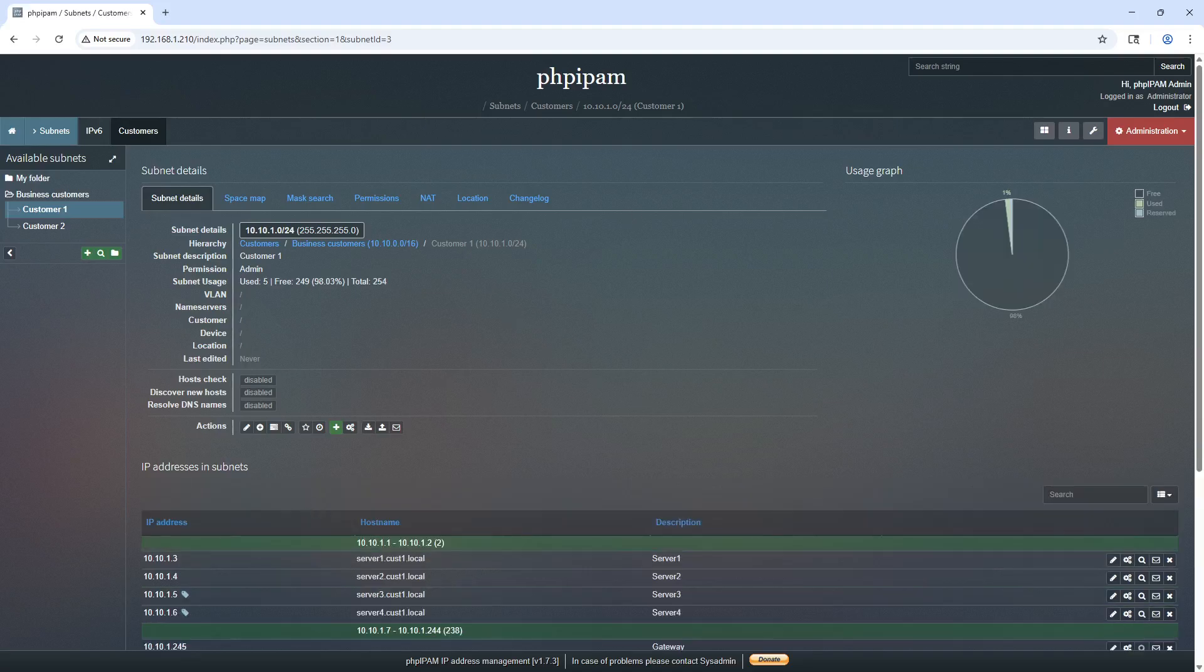Well that's pretty much it for setting up PHP IPAM on Ubuntu. That wraps up today's walkthrough. Thanks so much for watching. If this has helped you out, go ahead and give it a thumbs up and don't forget to subscribe so you'll be the first to know when new content drops. If you ran into any issues or have any questions about anything we covered, feel free to leave a comment. I do my best to respond to everyone. If there's a topic you'd like me to cover in a future video, let me know. Until next time, take care and happy building.